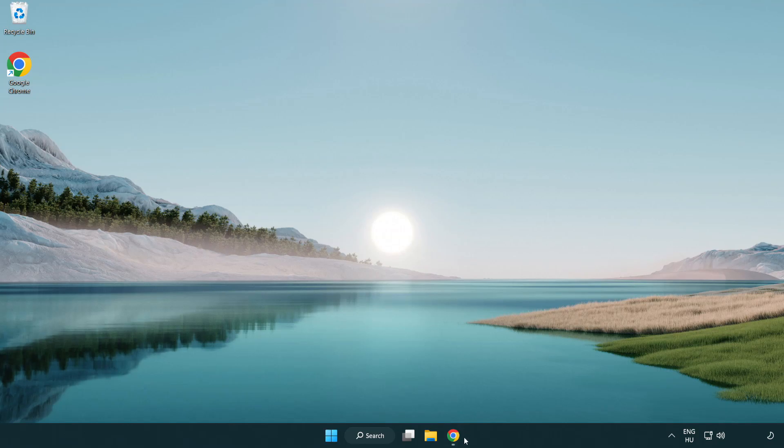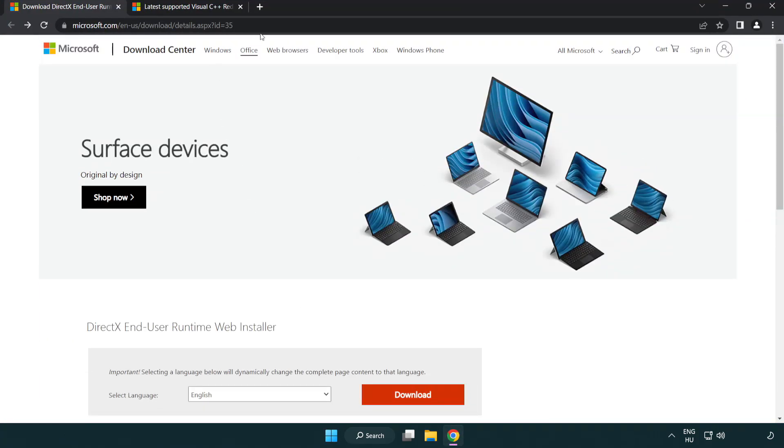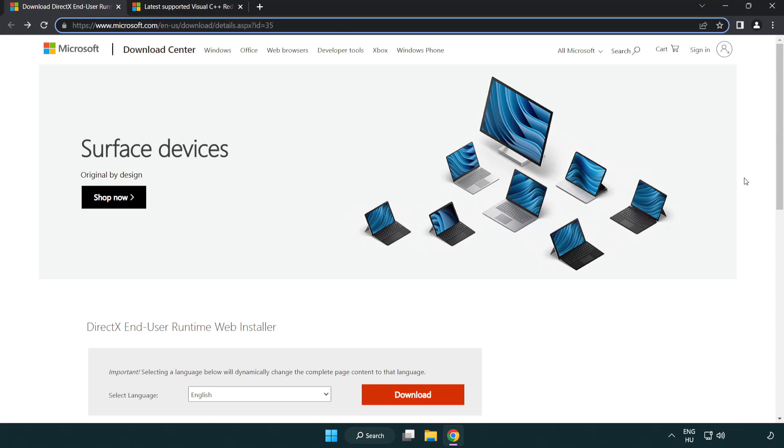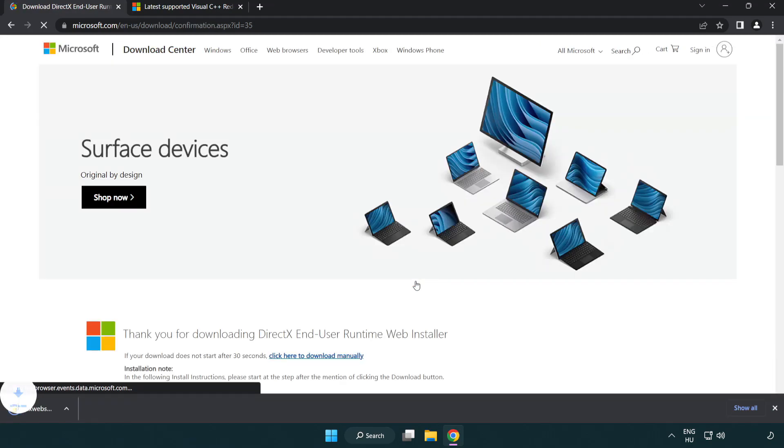Open internet browser. Go to the website. Link in the description. Click download. Install downloaded file.